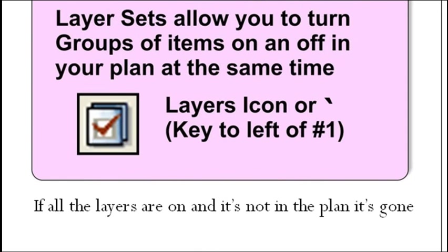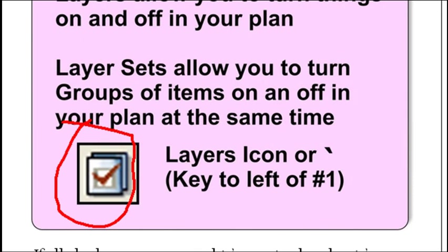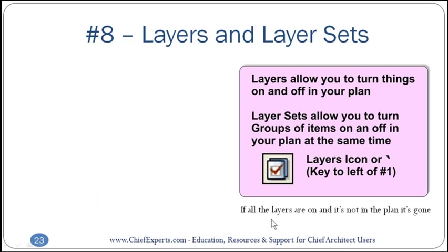If all the layers in your plan are on and it's not showing up in your plan, that means the item's not in your plan. Everything in your plan has to be on a layer.